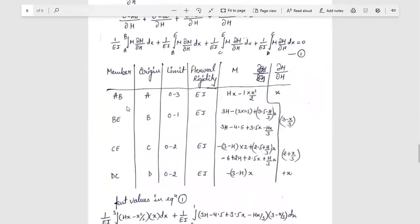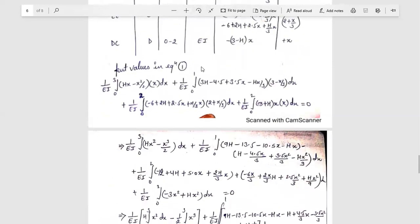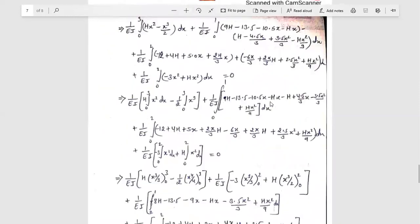When we apply Sigma V = 0, we get V_A plus V_D = 6. Taking Sigma M_D = 0 gives V_A = 2.5 plus H/3, so V_D = 3.5 minus H/3. We differentiate the strain energy with respect to H throughout the frame. For member AB (limit 0 to 3): M = H·x minus x²/2, ∂M/∂H = x. For member BE (origin B, limit 0 to 1): M = 3H minus 4.5 plus 3.5x minus H·x/3, ∂M/∂H = 3 minus x/3. For member EC (limit 0 to 2): M = minus 6 plus 2H plus 2.5x plus H·x/3, ∂M/∂H = 2 plus x/3. For member DC (limit 0 to 2): M = minus 3 minus H·x, ∂M/∂H = minus x.